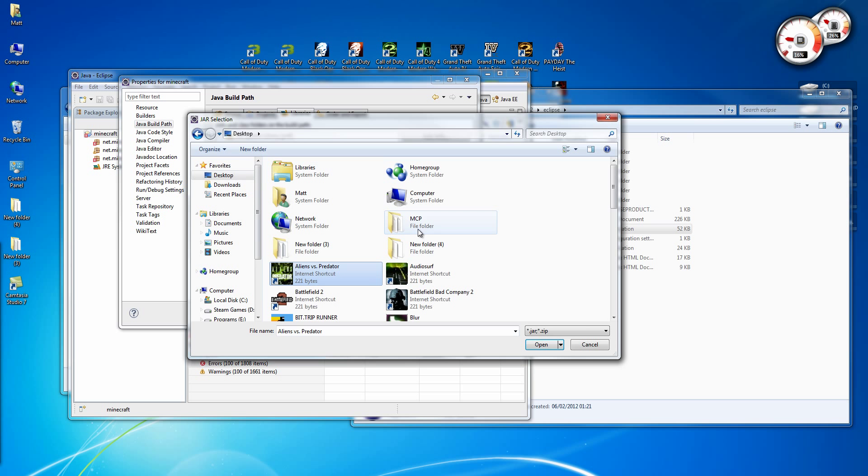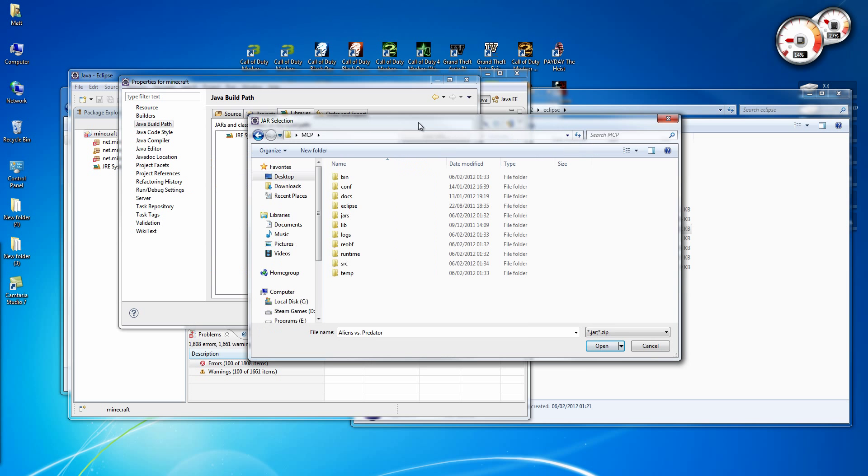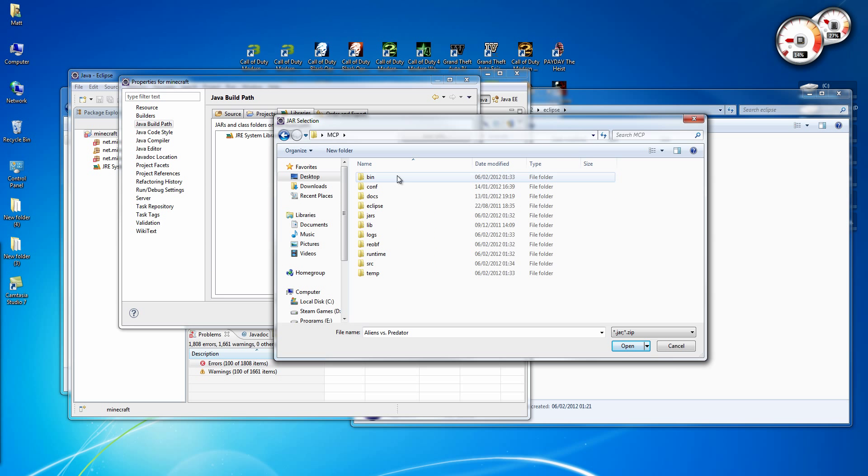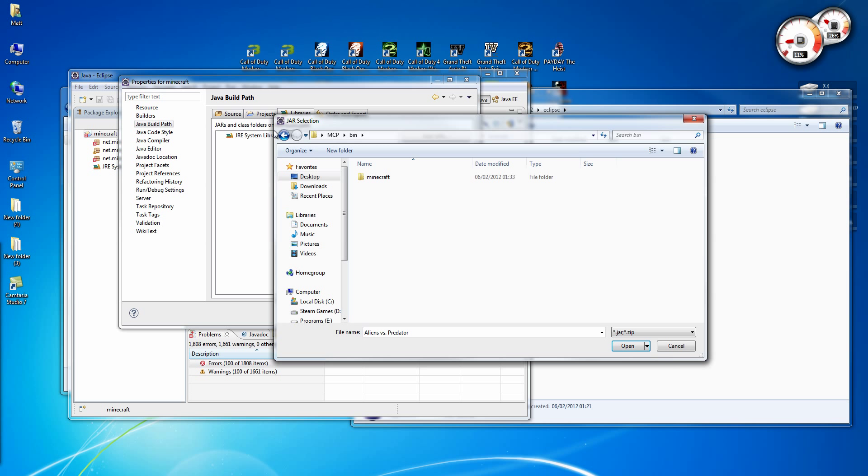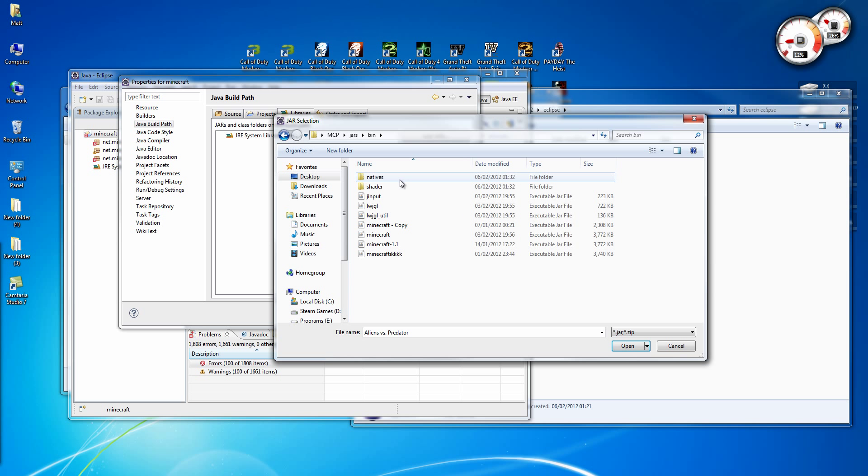Alright, now you need to go to MCP, Jars, Bin. Then you need to add...